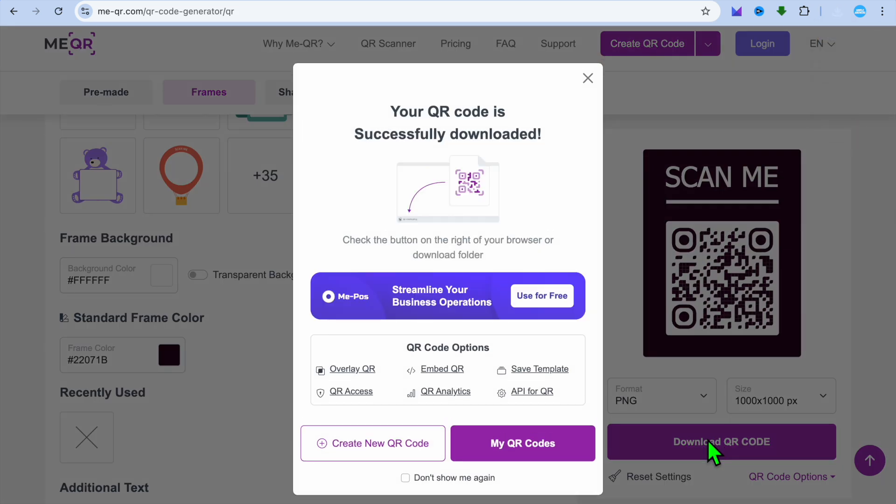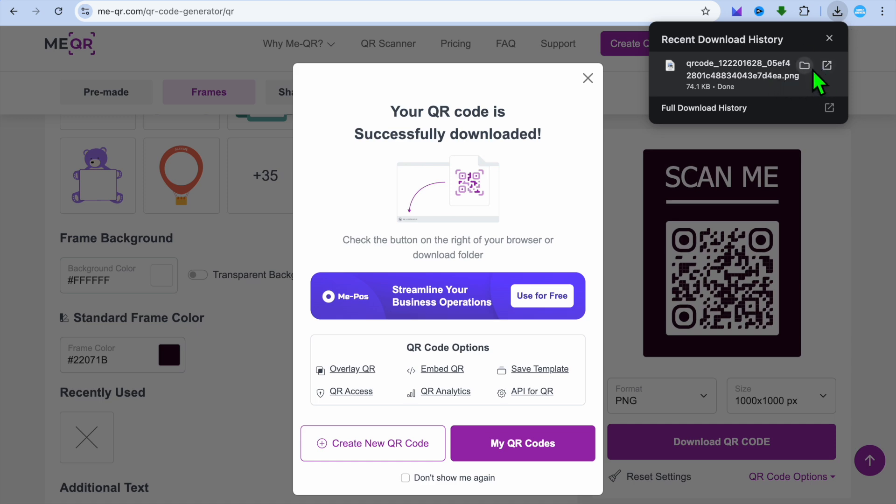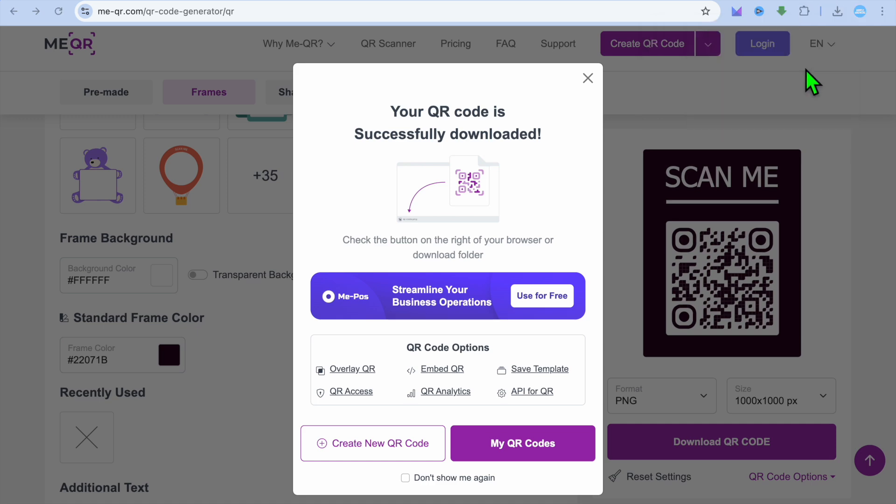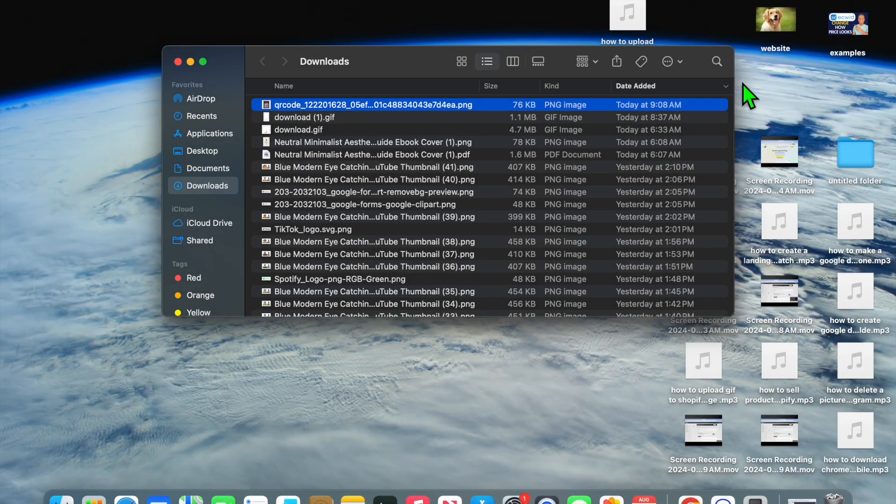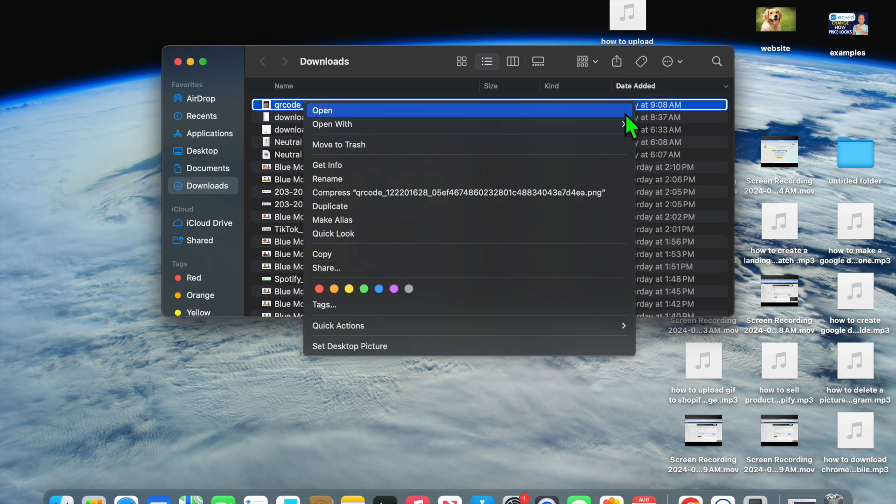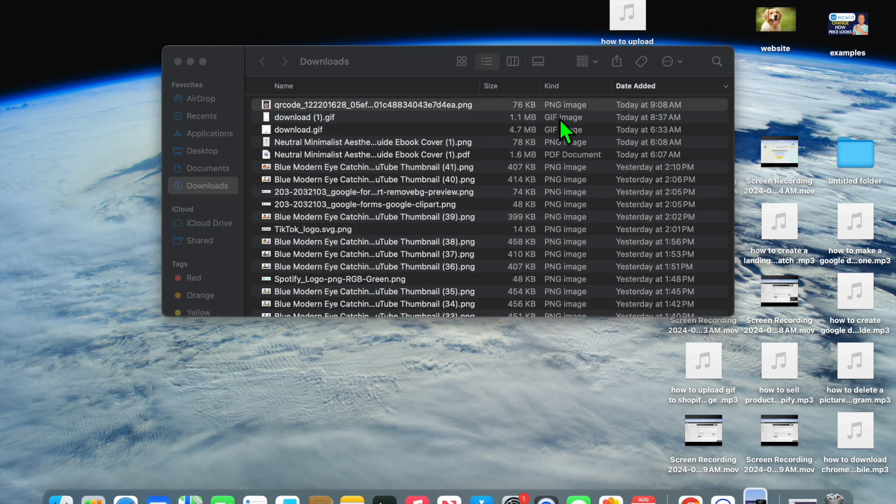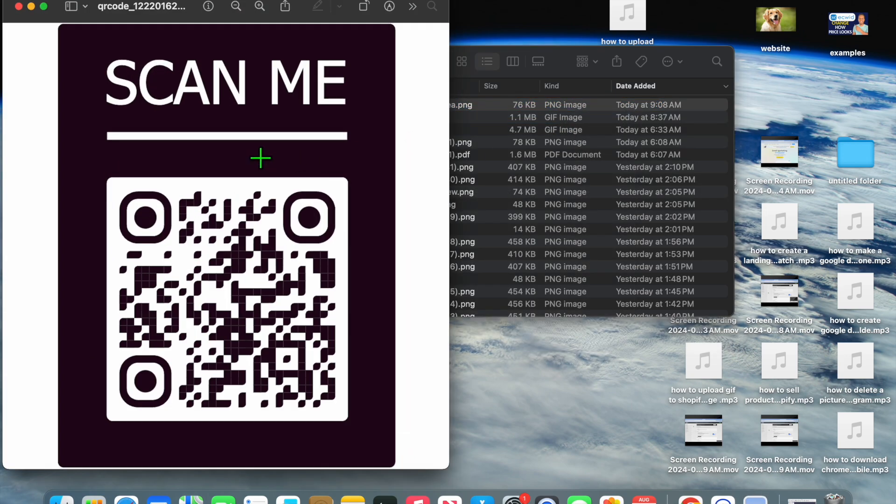And it has now been downloaded. If I open downloads you can see it right here. Let me open it real quick and you can see how it looks.